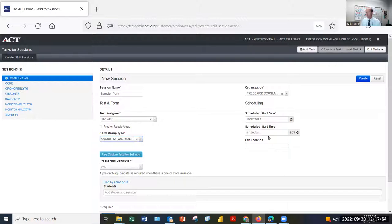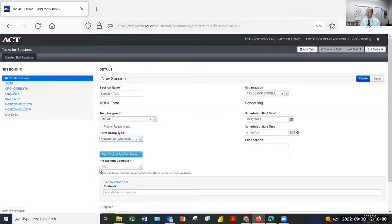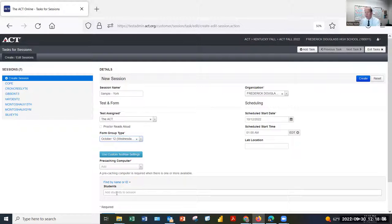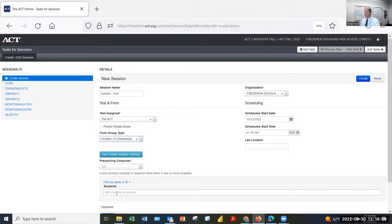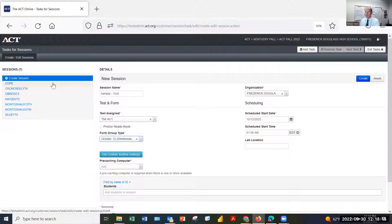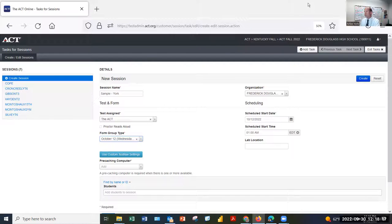Start time, always leave it at 1am. I think that's the time like the servers for ACT turn on. We don't need to worry about the pre-caching. We're not going to be doing that. And then we can select student names by clicking in this blank box. And that will give us a dropdown and we click next to the names. I'm not actually going to save this though, because I don't want to mess up their data. Now I'm going to pause this for a second and you'll see why.